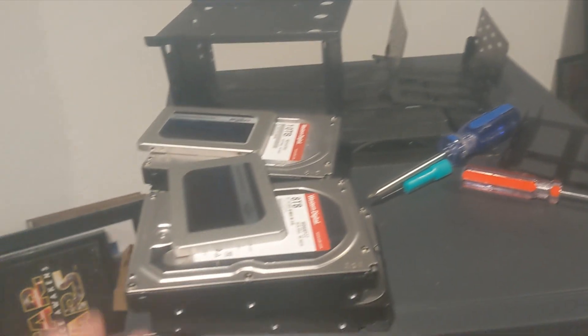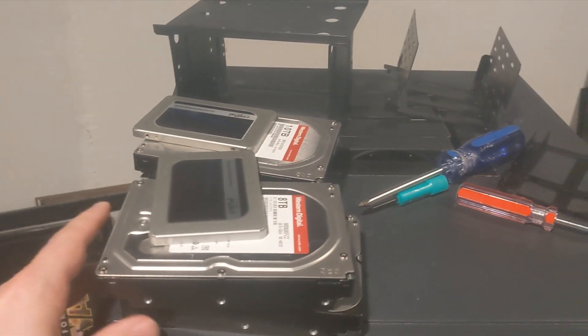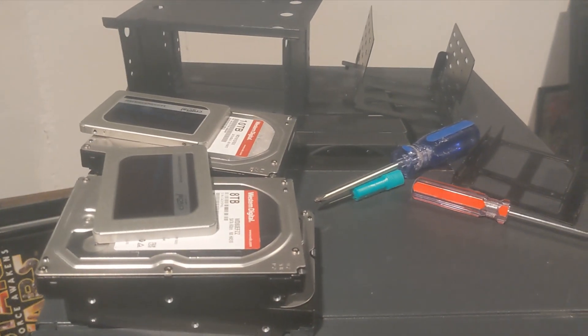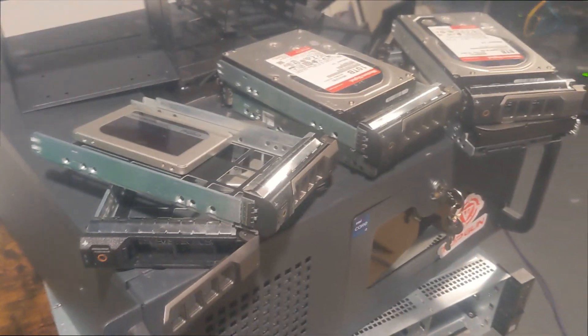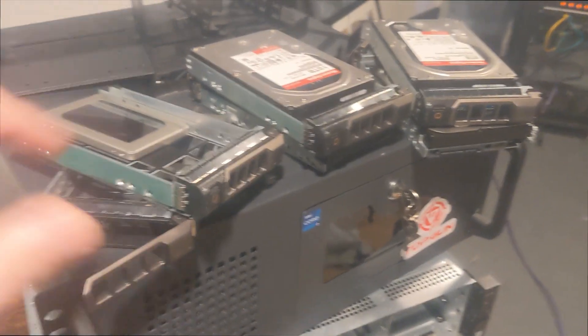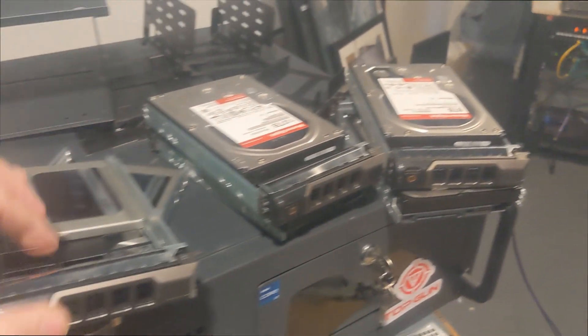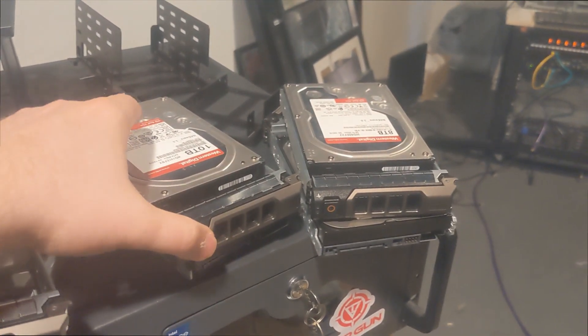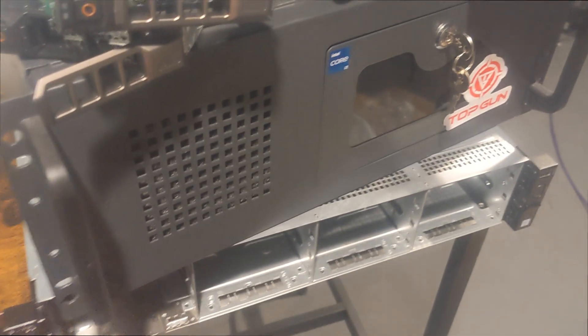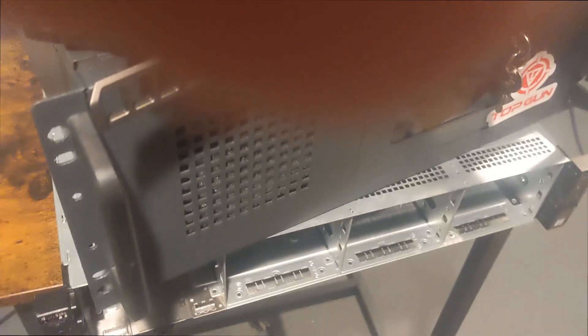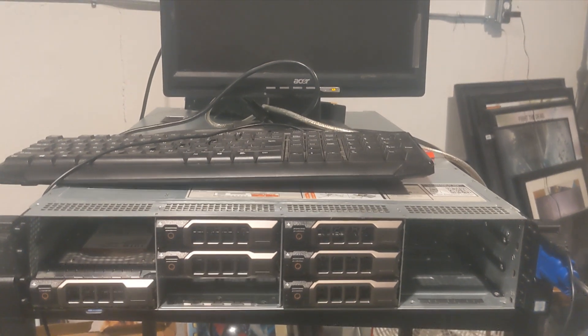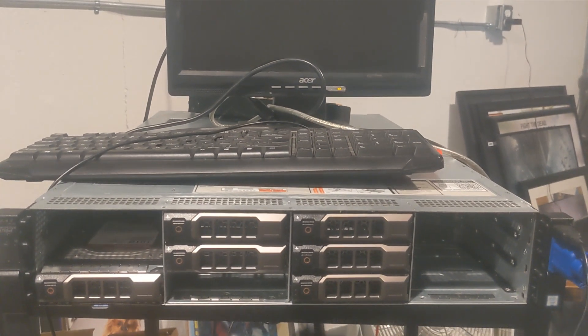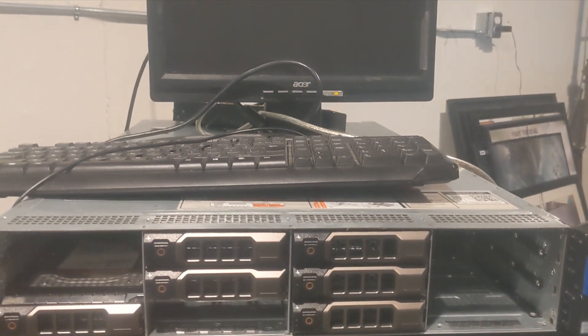You can see drive maintenance is kind of a pain in the butt. All right, so we got it all out of the case and the drives out. Now let's put the caddies on. I got all my caddies, so all I have to do is pop them in these drives. We got everything hooked up, so let's go ahead and power this bad boy on.